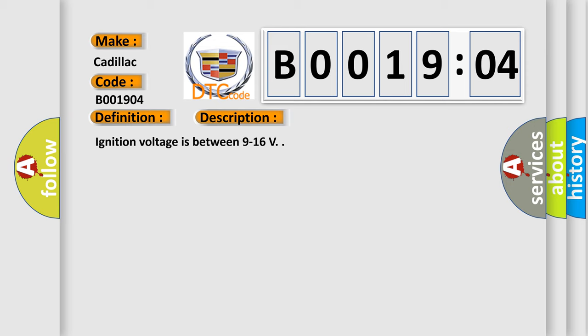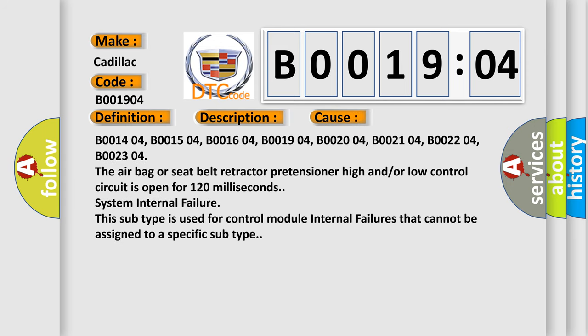This diagnostic error occurs most often in these cases: B001404, B001504, B001604, B001904, B002004, B002104, B002204, B002304. The airbag or seat belt retractor pretensioner high and/or low control circuit is open for 120 milliseconds. System internal failure. This subtype is used for control module internal failures that cannot be assigned to a specific subtype.